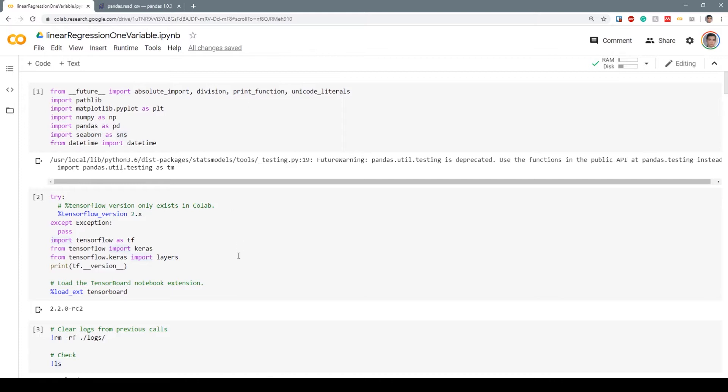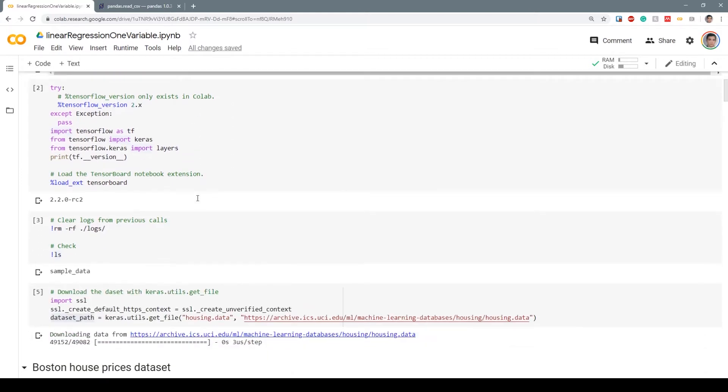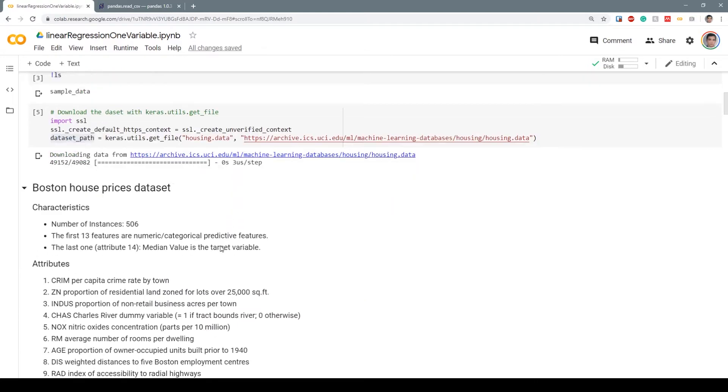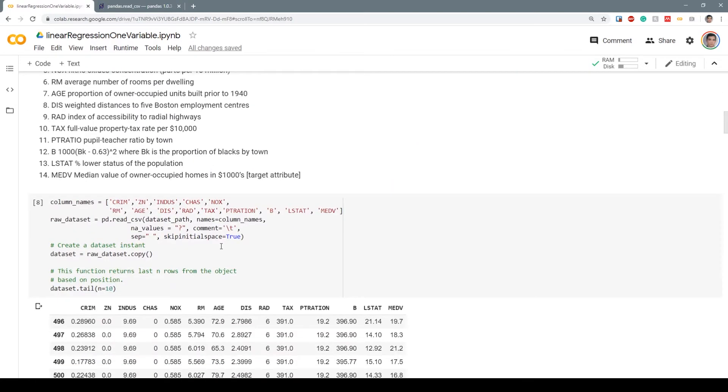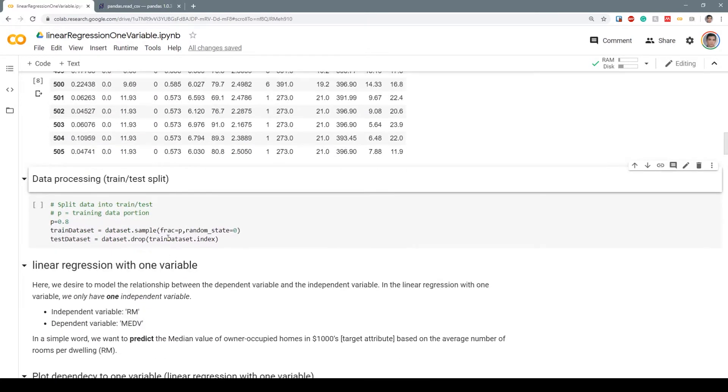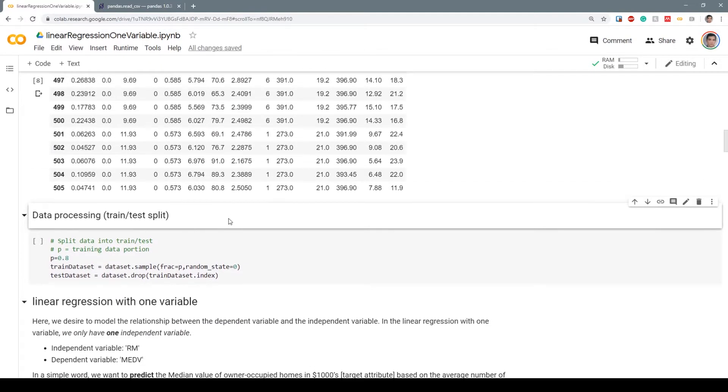Previously we talked about how to load TensorFlow Keras and how to download the dataset, what the dataset is, and how to make it into a nice pandas dataframe. Now is the time to preprocess the dataset and split it into train and test. For machine learning purposes, we need two parts: one is train, one is test.